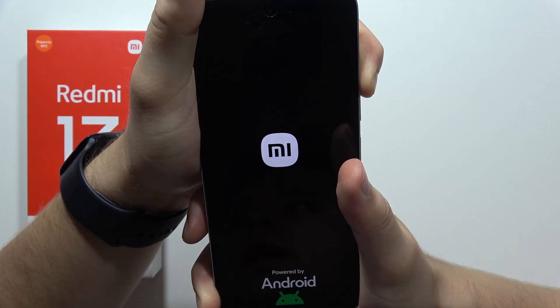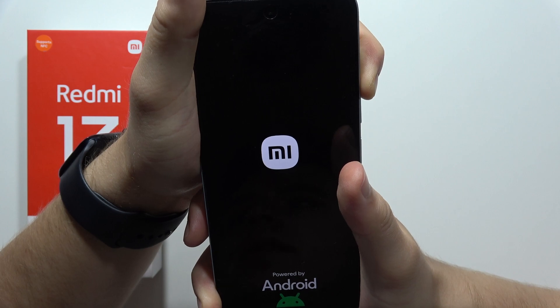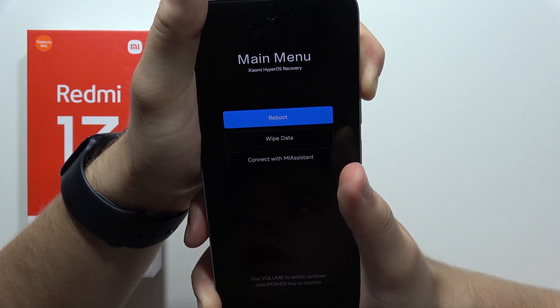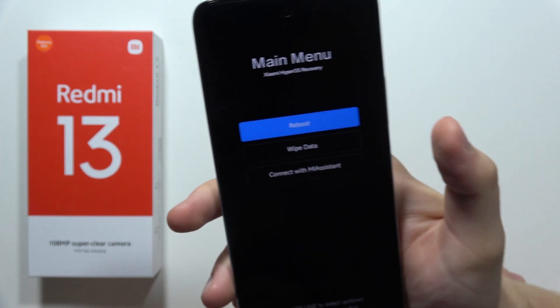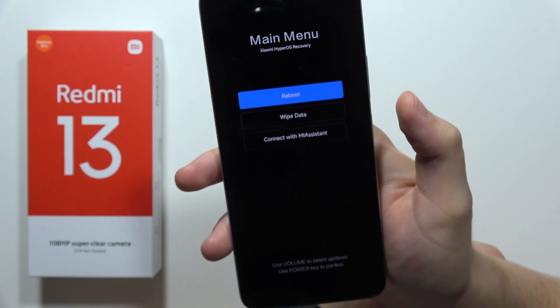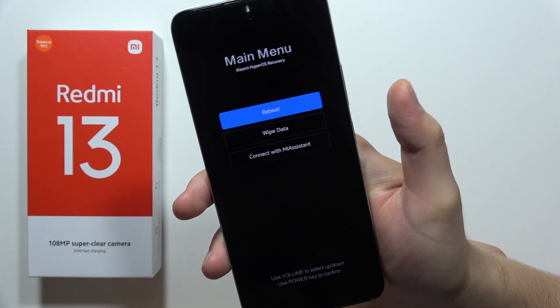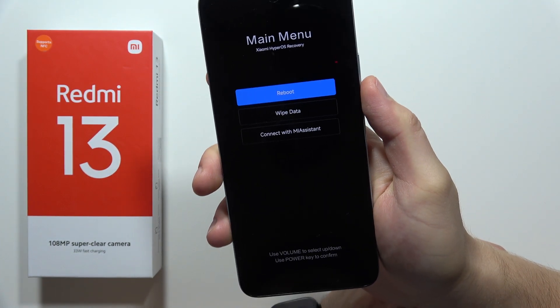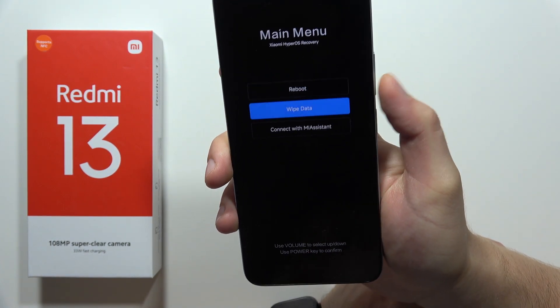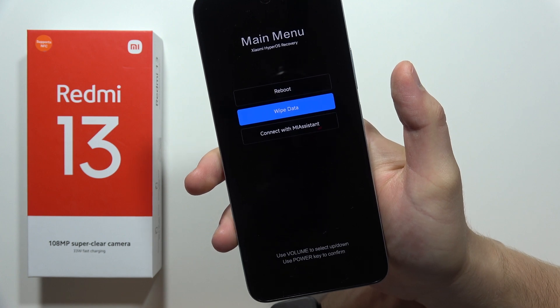Keep holding the volume up button — it will take just a few moments. Now you can release, and as you can see, we are now in recovery mode.